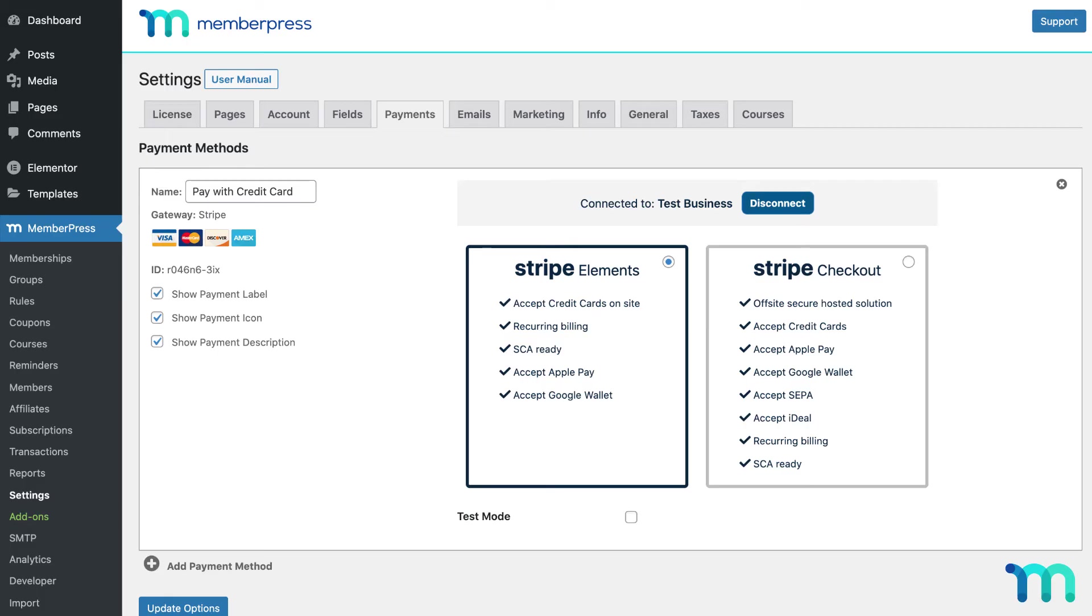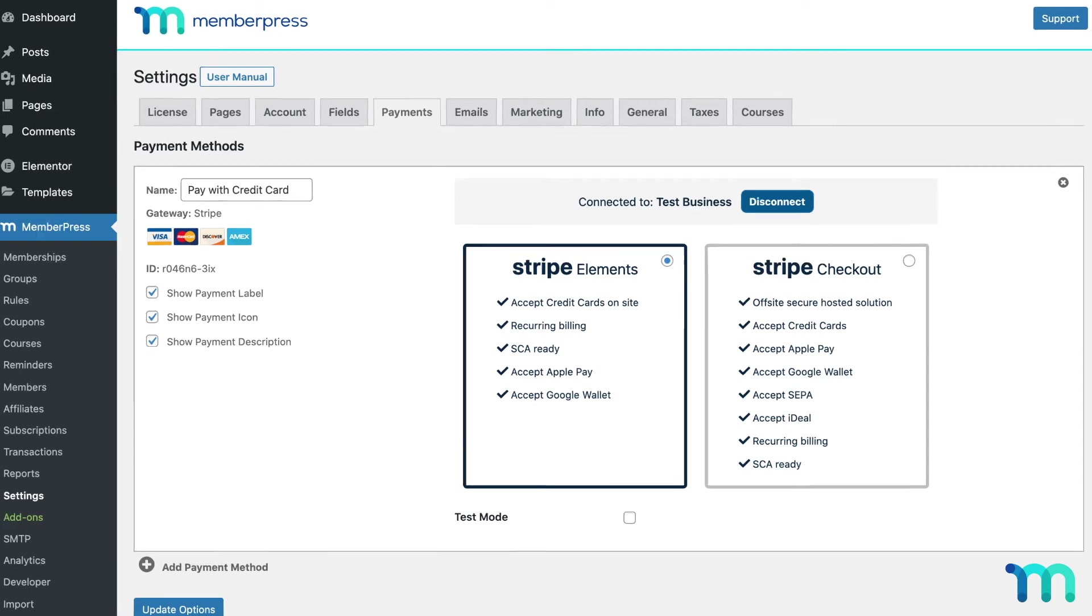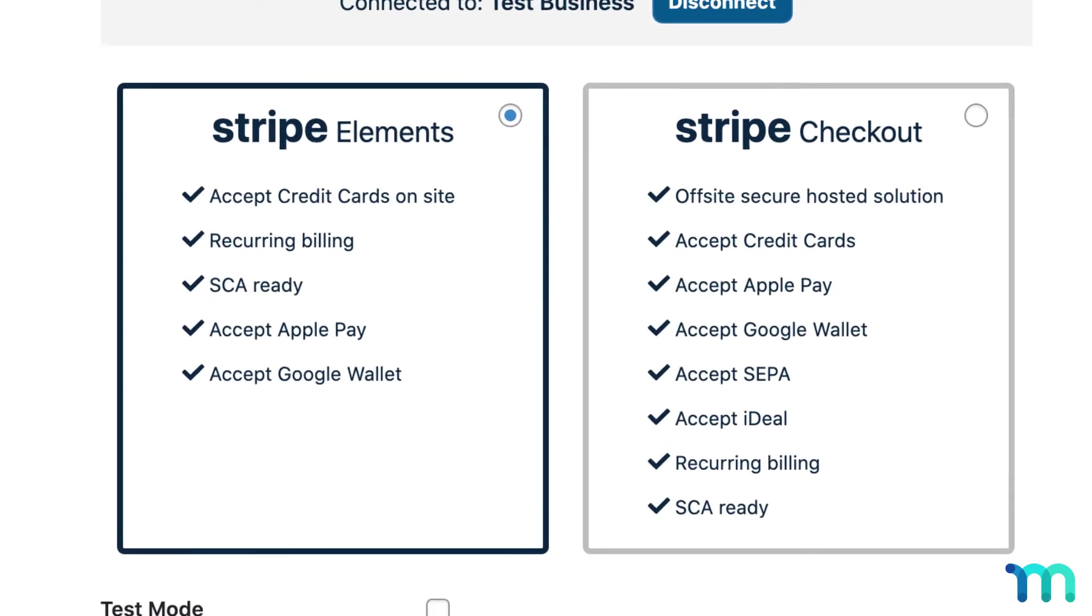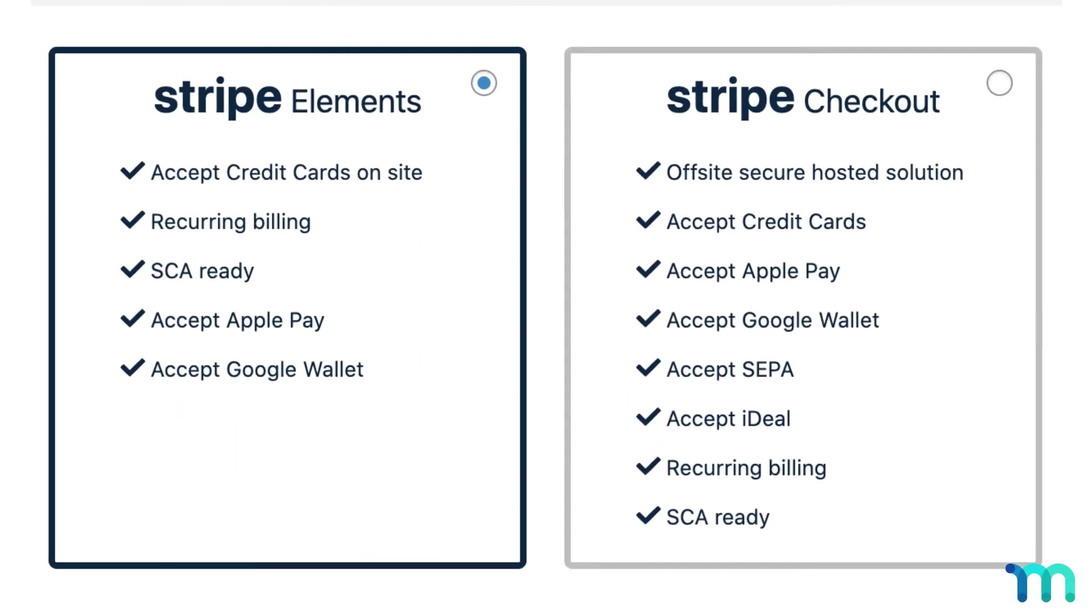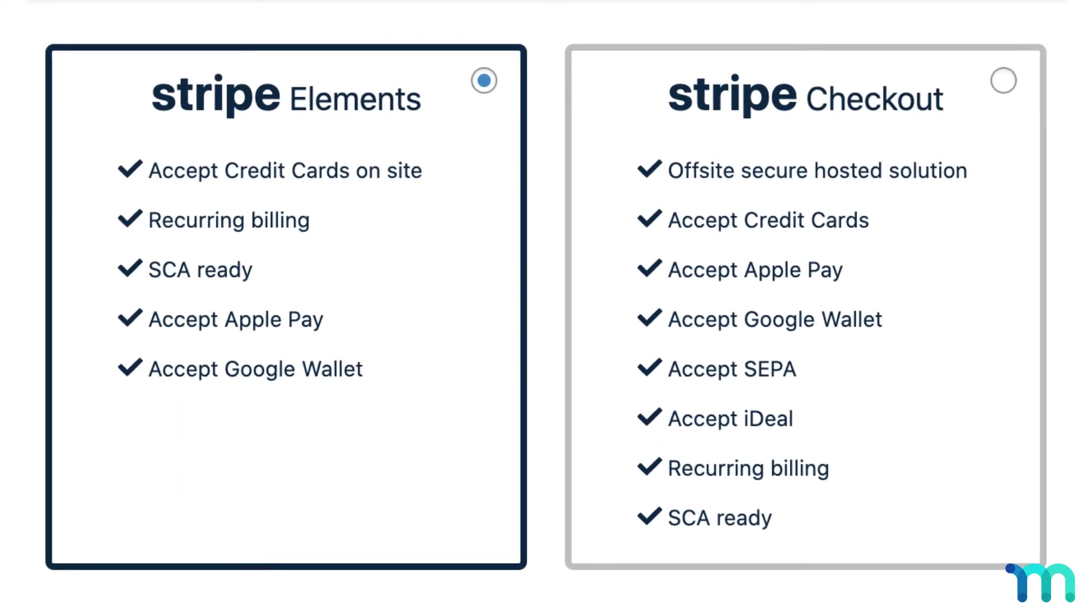Once you connect your site with Stripe, you'll be able to choose between Stripe Checkout and Stripe Elements, or you can choose to set up both.